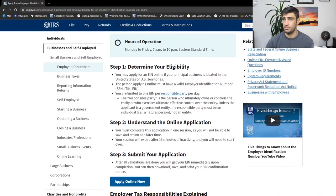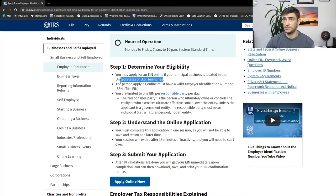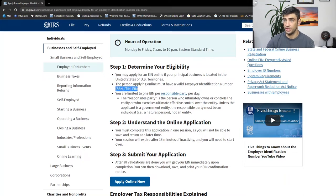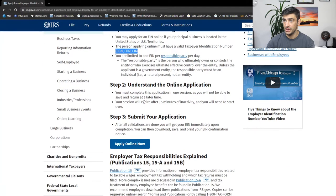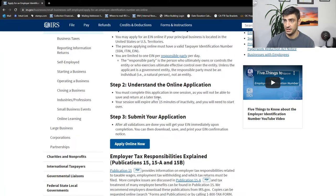Determine eligibility. You got to be a business in the US or territory of the US. You got to have an ITIN, social, or an EIN, and you're limited to one a day. Understand the application. It's going to expire in 15 minutes if you don't do anything in activity and you can't save it and kind of come back.